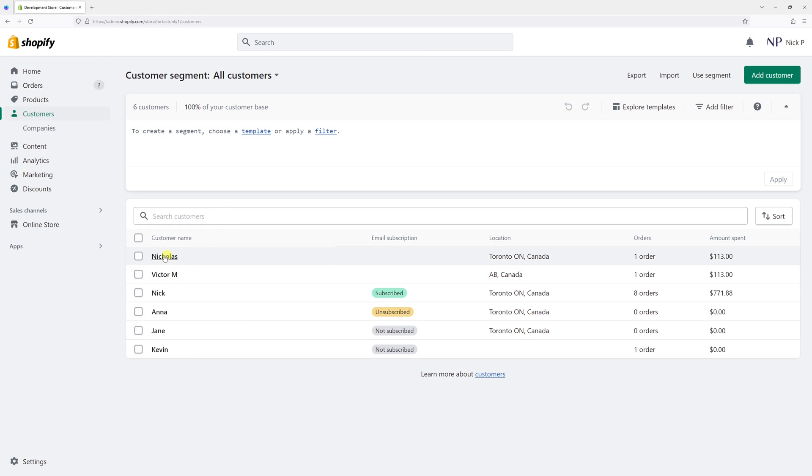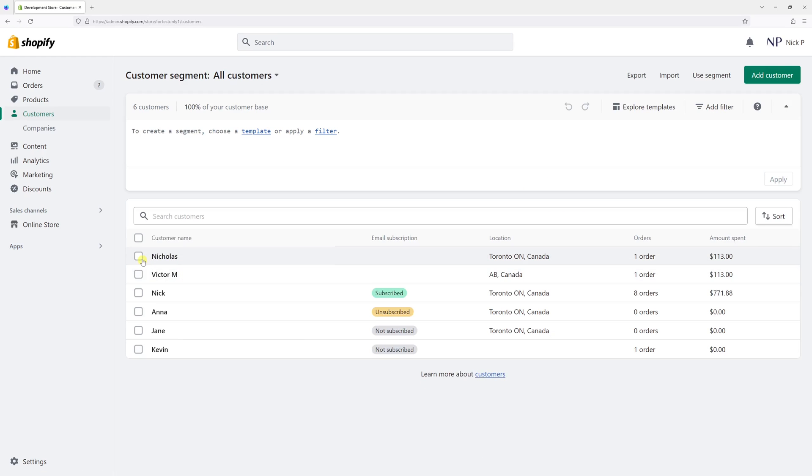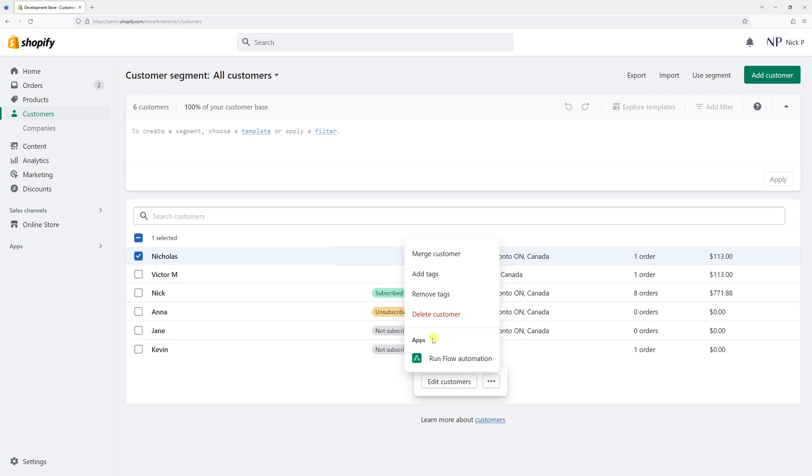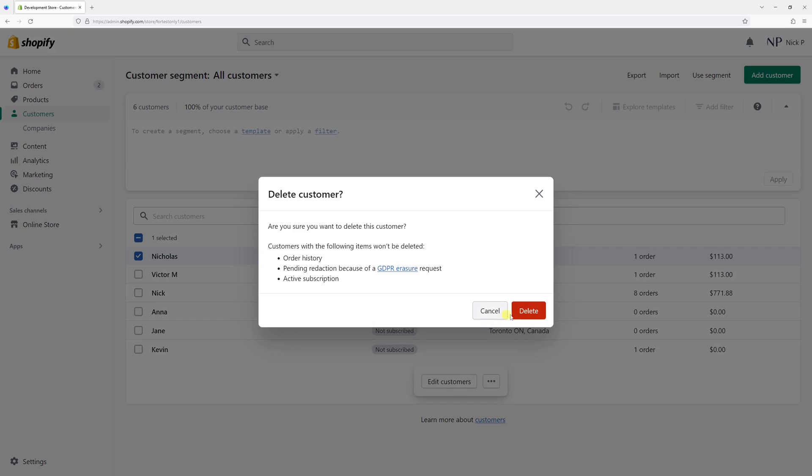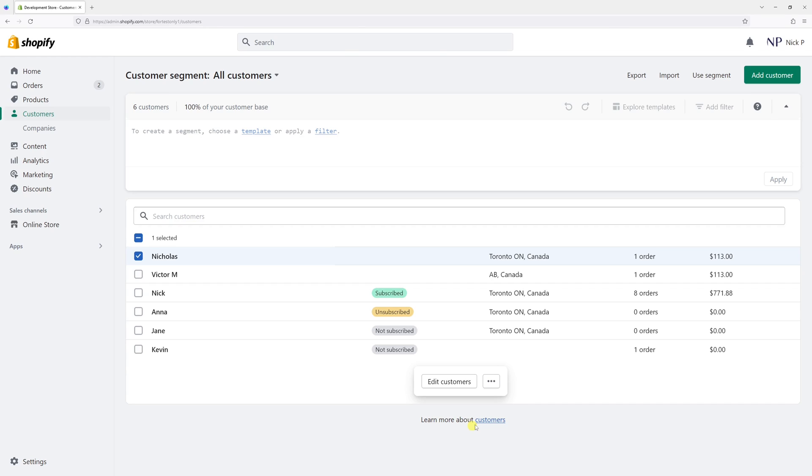For example, customer Nicholas has one order. If I were to delete the customer profile like this and delete customer, there's going to be an error: failed deleting one customer. That's because there's an order which is linked to this customer profile.